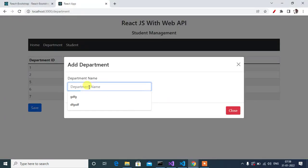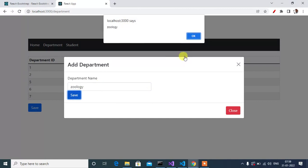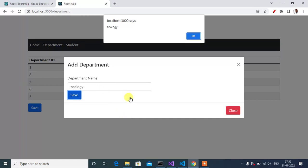If I enter something and click Save, we have the alert box displaying the value we entered in the text box. In our next video we will send this text box value to our API POST method to insert data into the SQL table. Thanks everyone, see you in the next video.